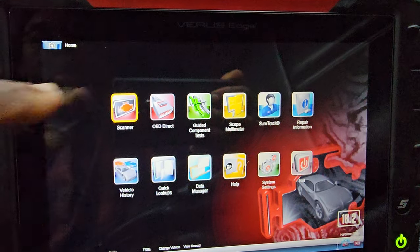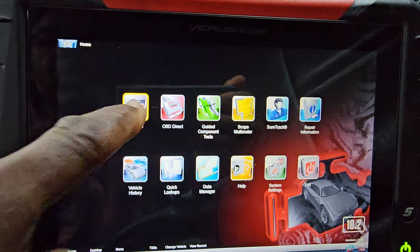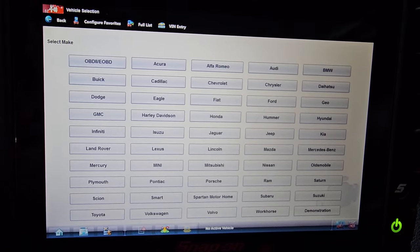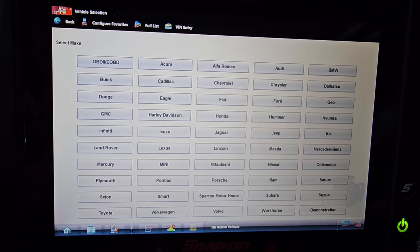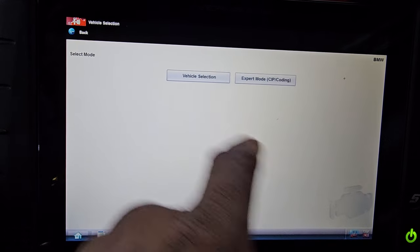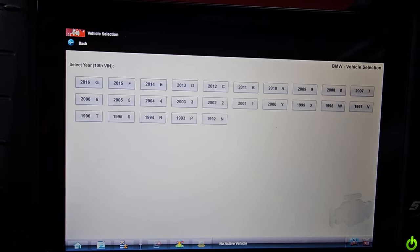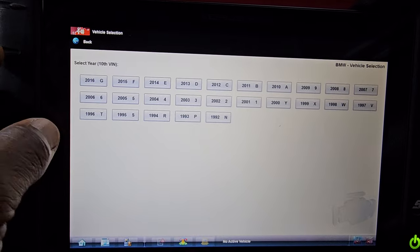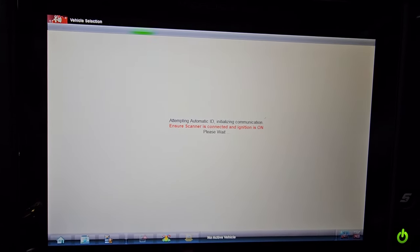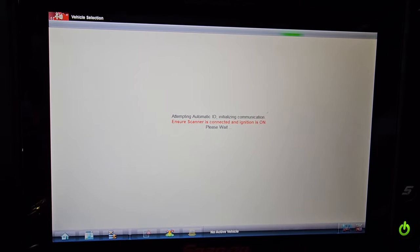We are trying to diagnose this car to see what code we have. Here is the scanner — I am using a Snap-on Verus Edge. I'm going to go to BMW, select vehicle, 2013, Automatic ID. I just want to be sure it's 2013 and the VIN is D. If it's 2012, it will be different.